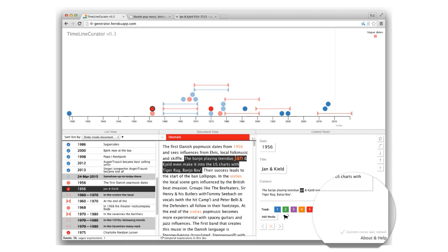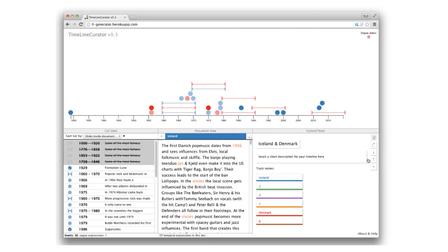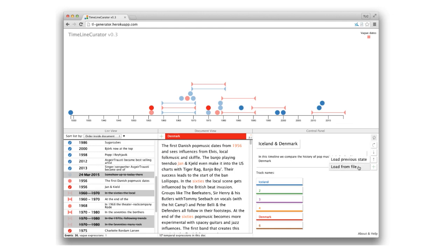The current state is automatically stored inside your local storage. So if you leave the page you can come back later to continue working on the previous state. Or you download TLC's own TL file which you can then upload again in a later session.